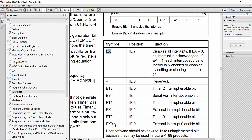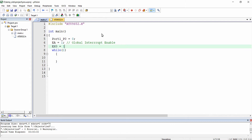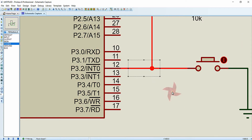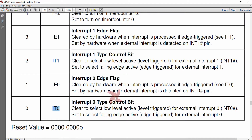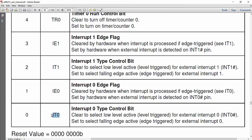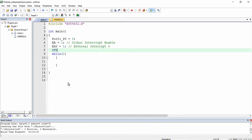Following that I am going to enable EX0, which is the external interrupt 0 bit, since I am using the INT0 pin. Next, we need to select the type of interrupt — level triggered or edge triggered. That is selected using IT0, because we are using EX0 which is INT0. If you are configuring EX1, you would use IT1. I am configuring the interrupt type to be edge triggered, so I am writing 1 to IT0.